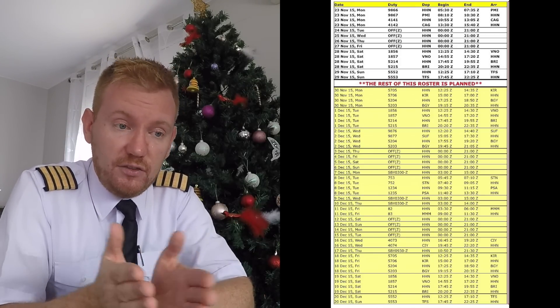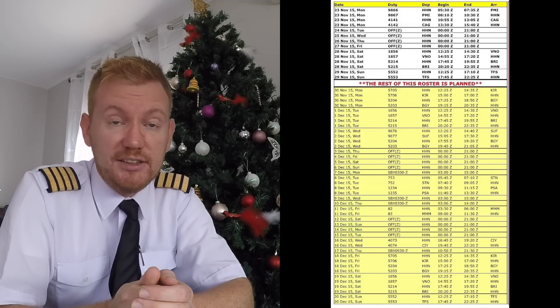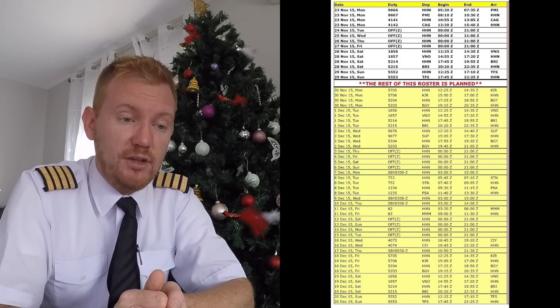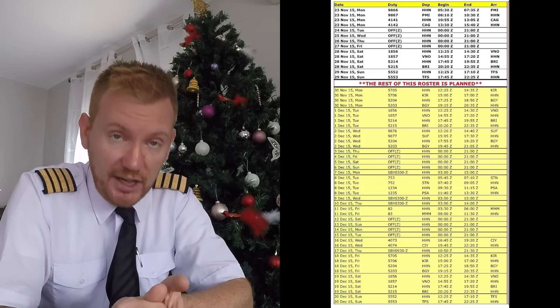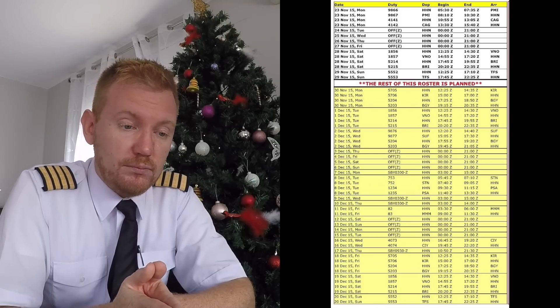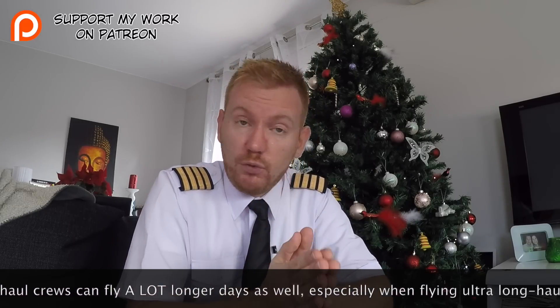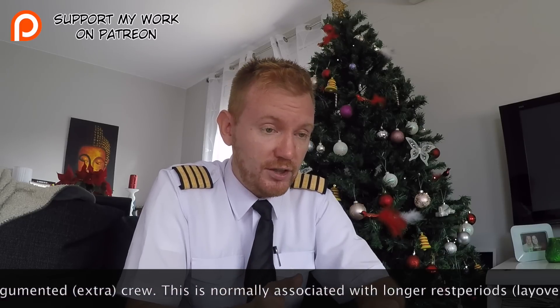Continuing down the short haul roster, you can see about one week of white-indicated flights which are fixed and will not change. After that it goes yellow, which means it's an indication of what the pilot might fly but it could change as it's still in the planning stage. There are also some standbys coming up at the end of the roster. So the long haul pilot flies less but faces many more time zone changes and less consistency, while the short and medium haul pilot does more flights and longer working days but has a fixed pattern and comes home to their own bed every night.